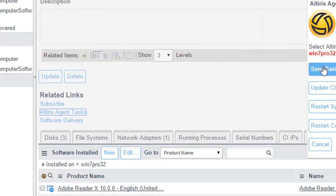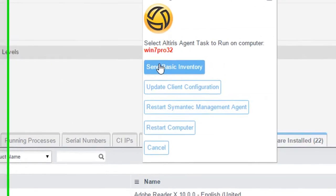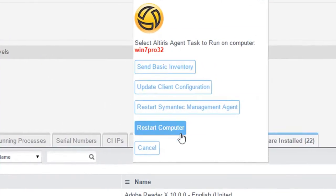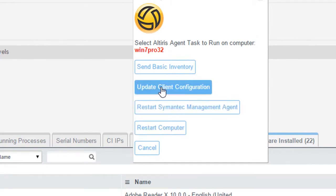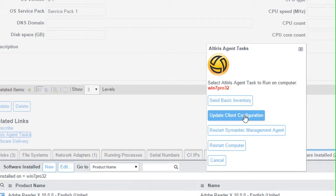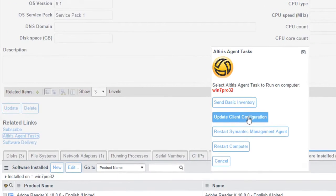So here I can go ahead and send a basic inventory. I can tell it to restart the computer. I can tell it to restart an agent or just tell it, hey Alteris agent, go ahead and check into my notification server right now. All this is working here because of the integration between ServiceNow and Alteris allows the two instances to communicate to each other.